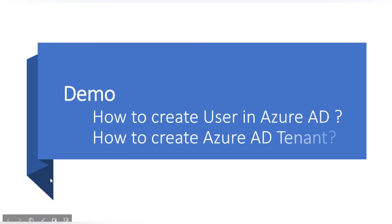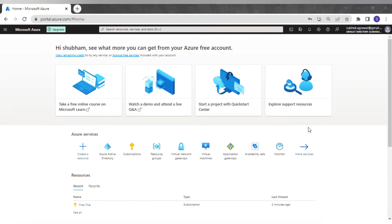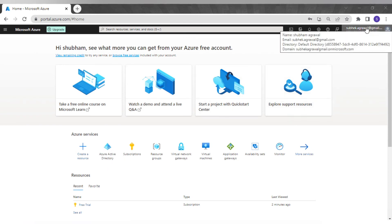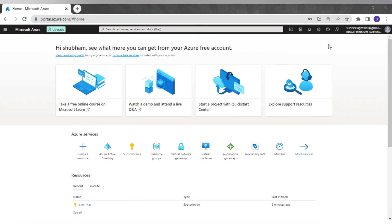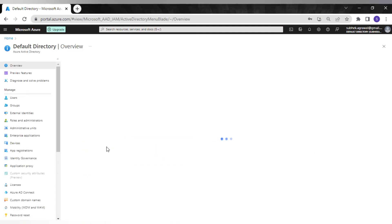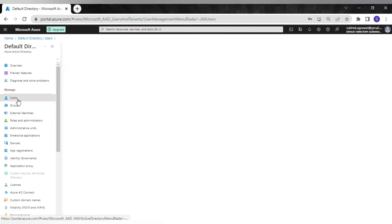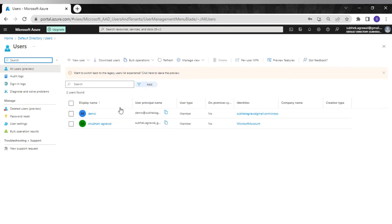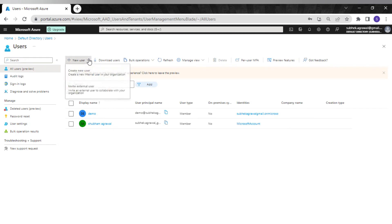Now let's see the demo of how to create a user in Azure AD and how to create an Azure AD tenant. I'm in my Azure portal. We will see how to create a user and a tenant. To do this we go to Azure Active Directory. As of now I'm in my default directory, and this is my domain name.